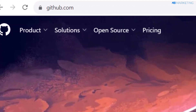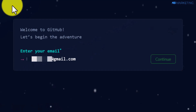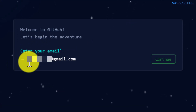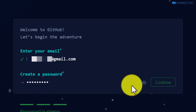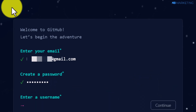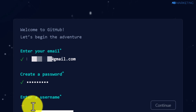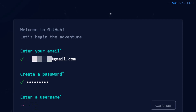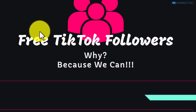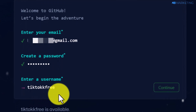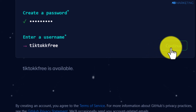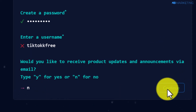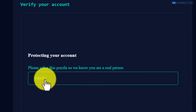Go to GitHub.com and click the sign up button. Enter your email address, click continue, enter your password, and click continue. You'll then be asked to enter your username. I highly recommend choosing a username that correlates with the landing page you want to host — as you can see, I've entered a username that matches my landing page.